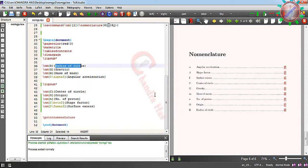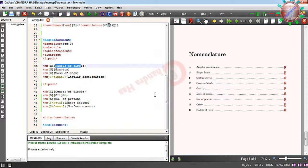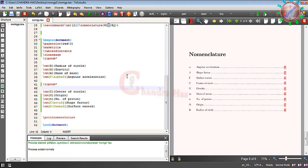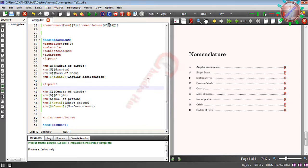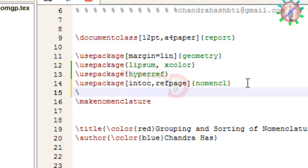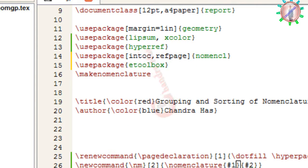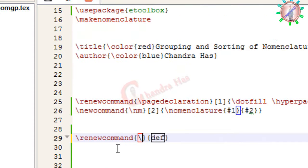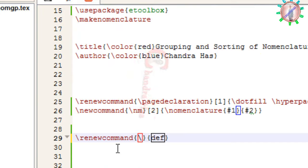For that we can use the if-then-else command with the help of the ifthen package, but sometimes it creates problems. So we will use the ifstrequal command with the help of the very popular package known as etoolbox. I will load etoolbox, and here we will use the ifstrequal command to create groups for the nomenclature list.